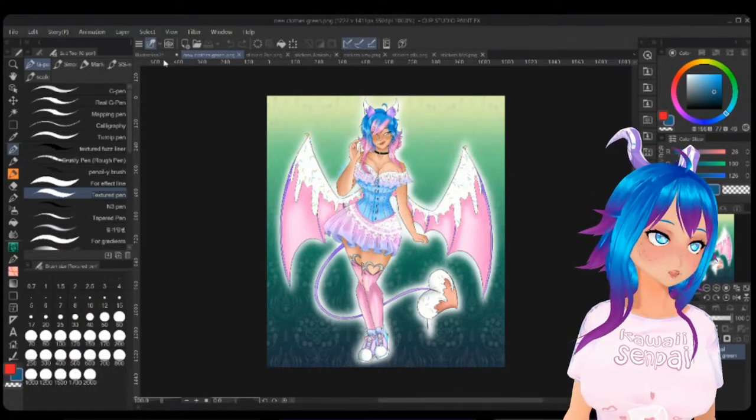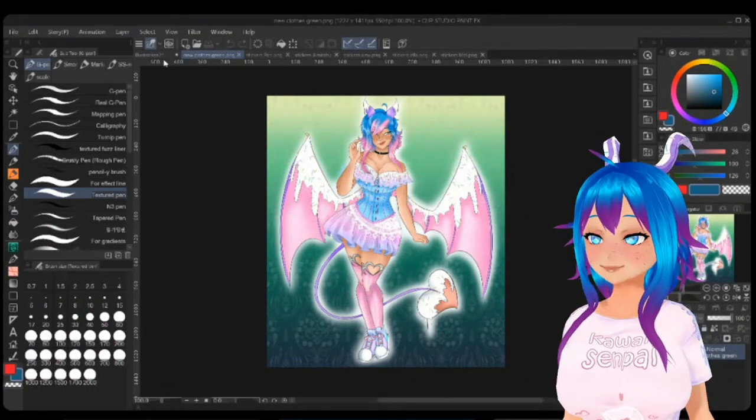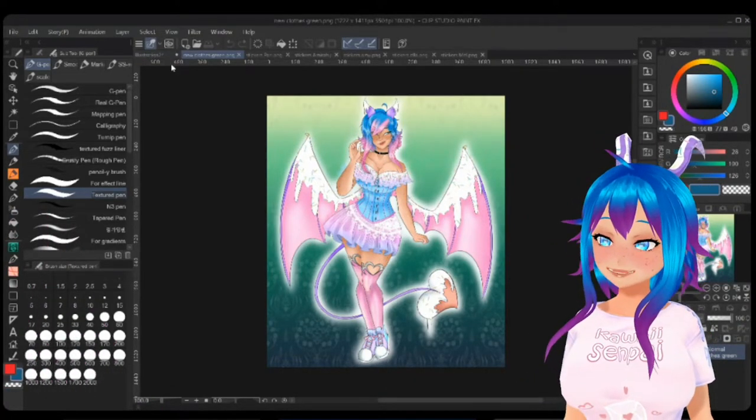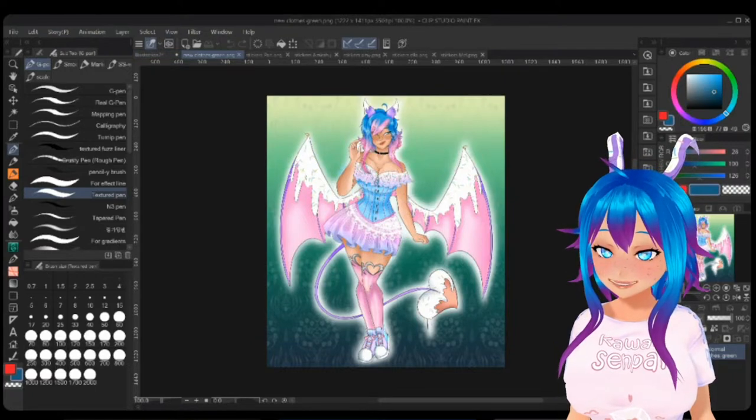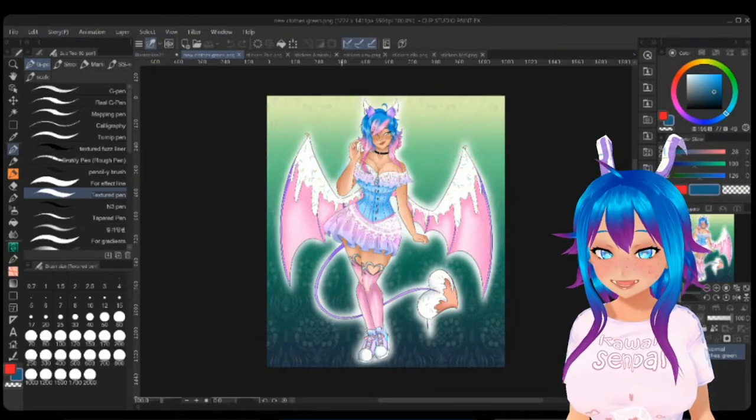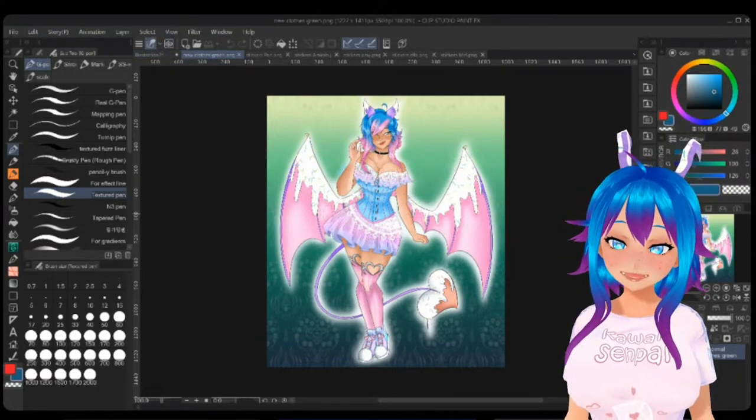Today I would like to show you how to draw, pose, and animate skirts in a more comprehensive way that makes it a little bit simpler.